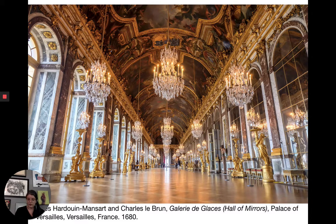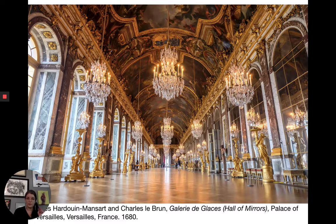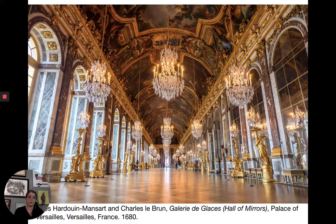The Rococo appears in France around 1700. It's mostly an interior design style — that's what we mostly associate it with. It spreads into furniture, painting, sculpture, and architecture as well. The term comes from the French word rocaille, which means pebble. So it refers to small stones and pebbles that were used decoratively inside grottoes. When we look at Rococo interior design, we see a lot of shell motifs and motifs that draw inspiration from shell-like shapes.